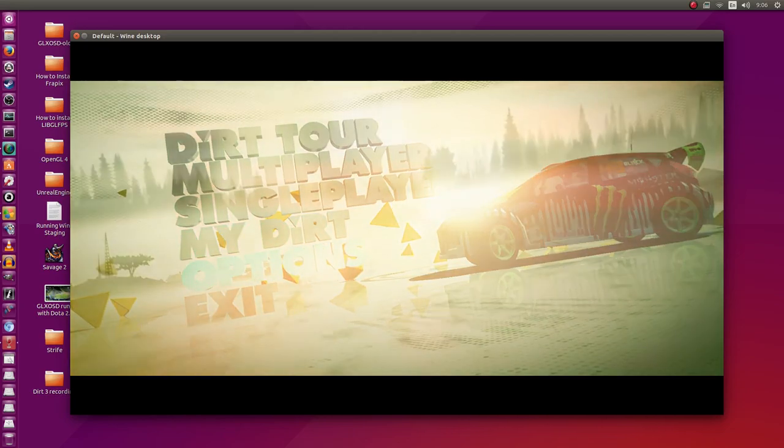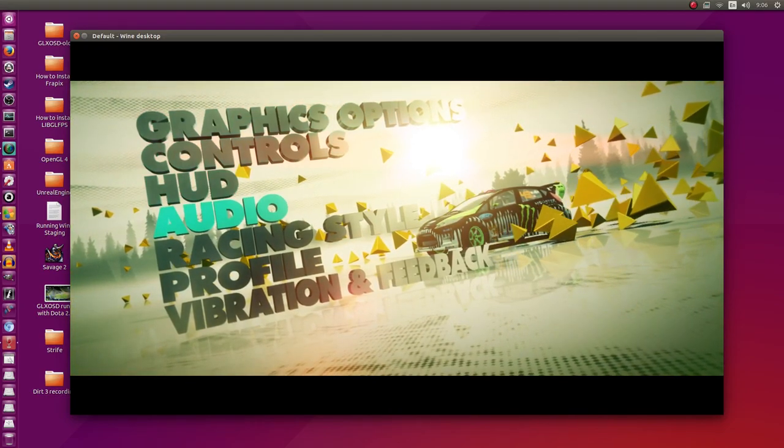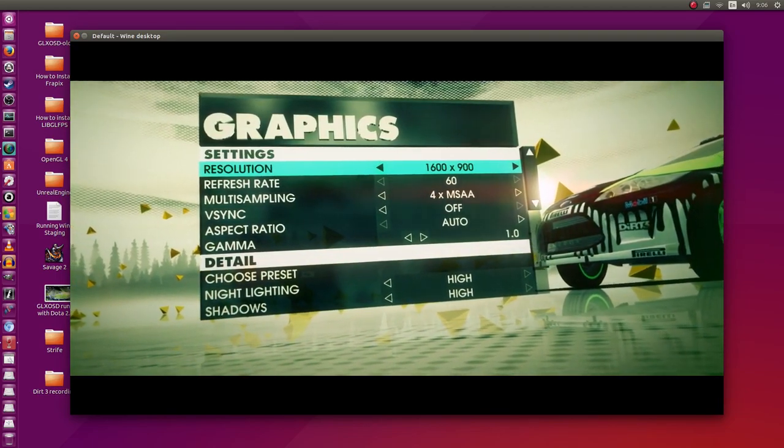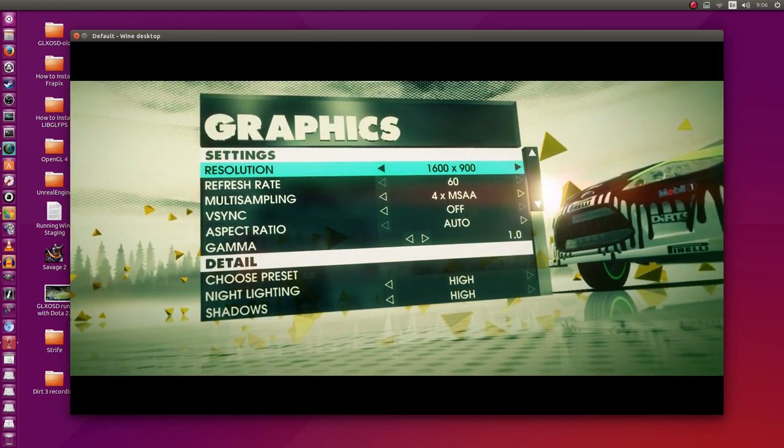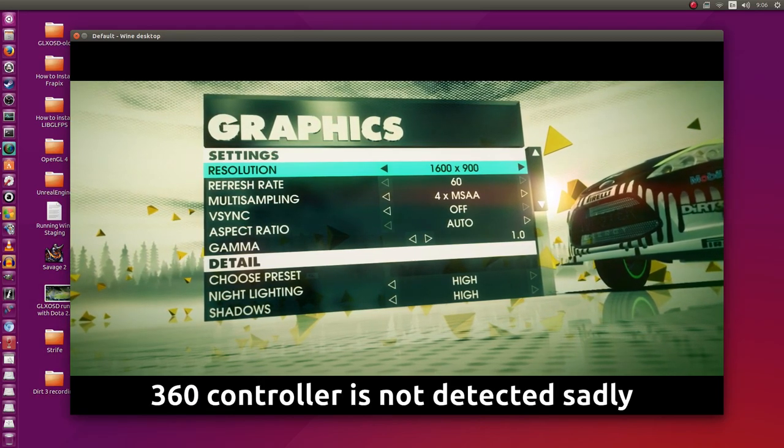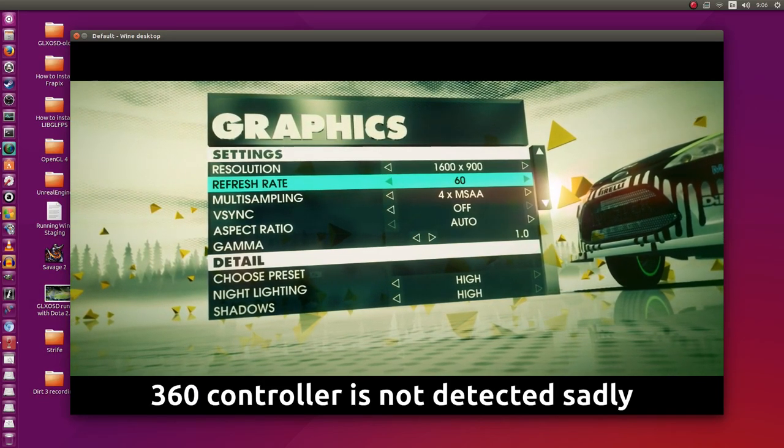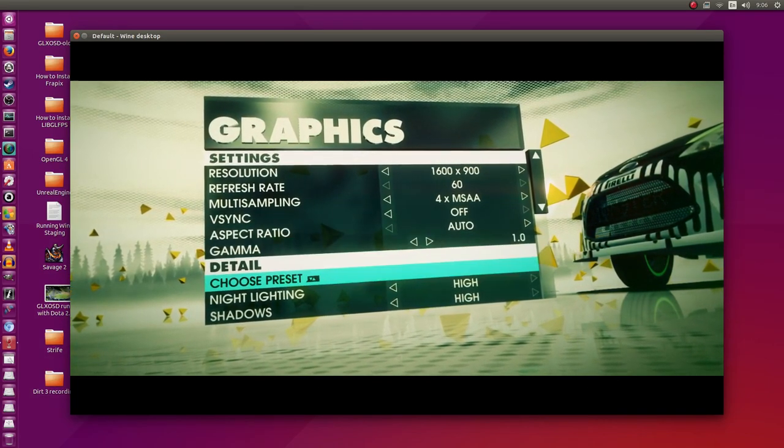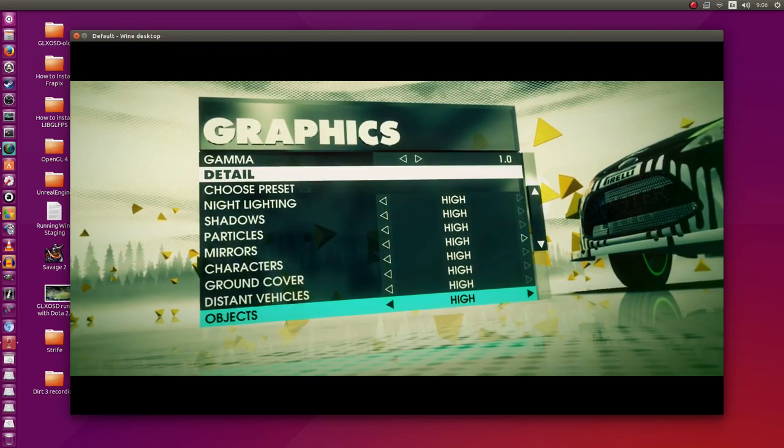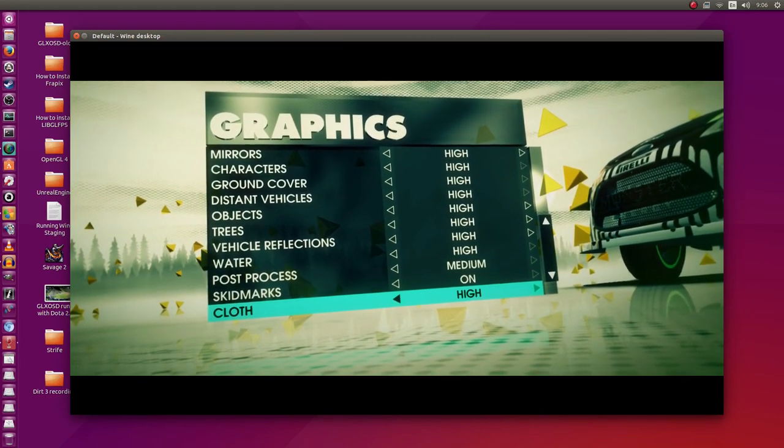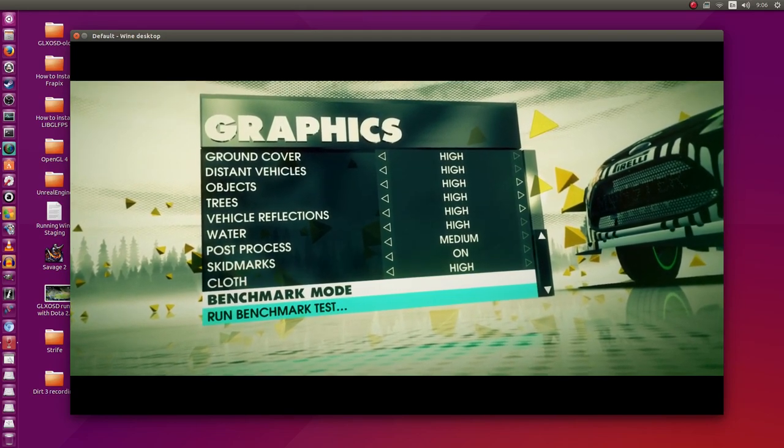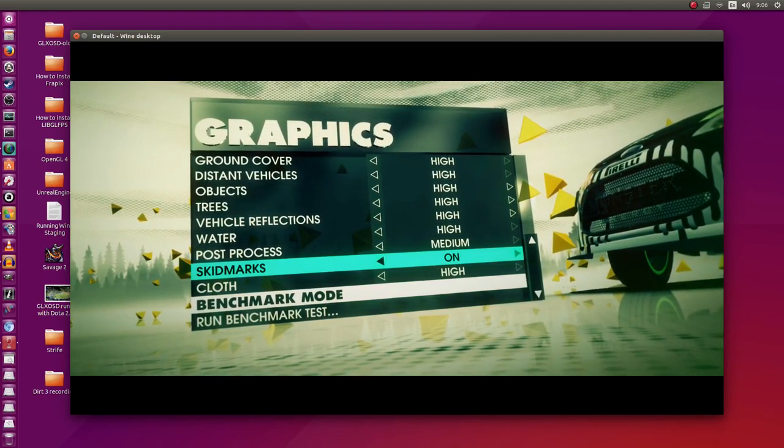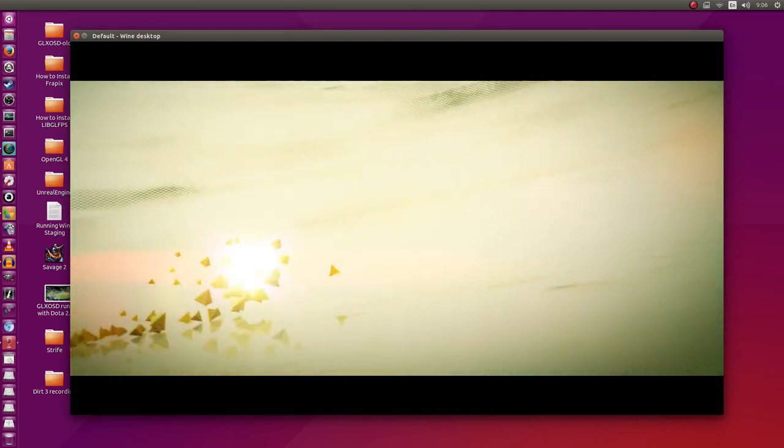Before we get into that, let me go into options. Let's see what the graphics controls are. Do I have my controller plugged in? Yes I do. Controller does not seem to be detected in windowed mode. Resolution is 1600 by 900, four times MSAA, V-Sync is disabled. Everything is set to high, post processing is medium, skid marks is on. I can do a benchmark. Later on I'll probably do a benchmark for this game.